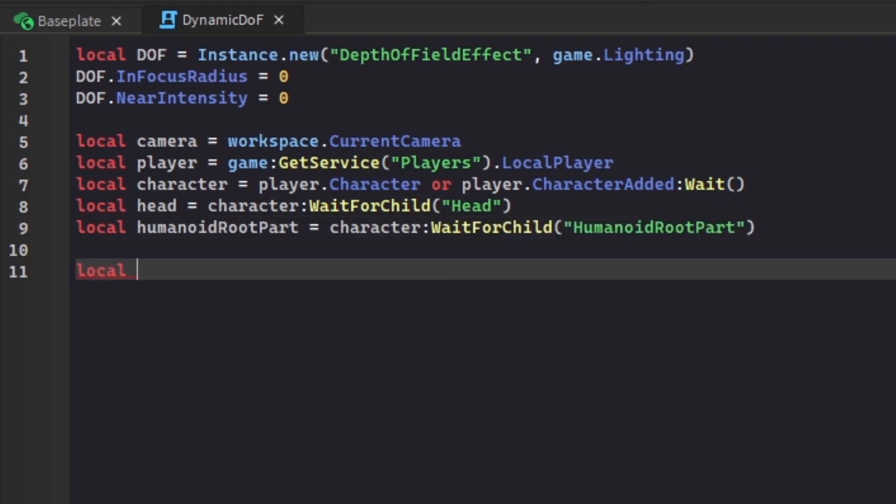Before we get anywhere, we want to define a parameter or configurable setting. So we can do local focusRadius, and I'm gonna make this 6. What this variable is controlling is a number value, and it'll basically tell the rest of the code how far the object can be before it focuses. Usually a closer number is better because you have to get close to it, right? If you set it to 50, that's just gonna be weird. 2 is way too close, and 6 feels just about right. Maybe 7. I'll leave it at 7.